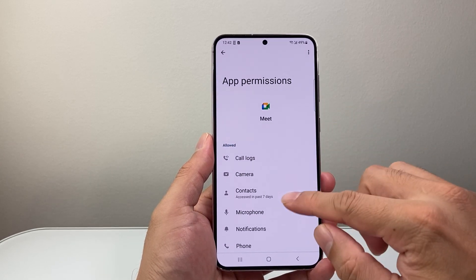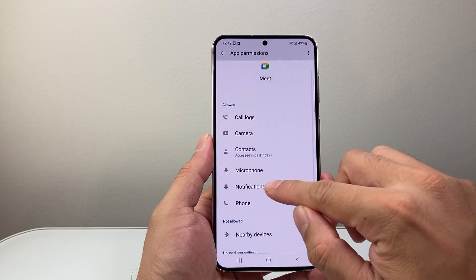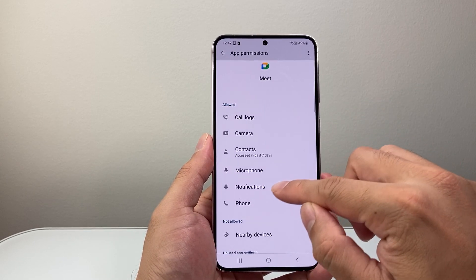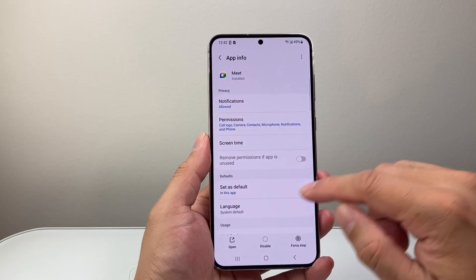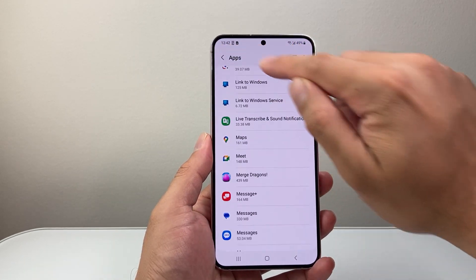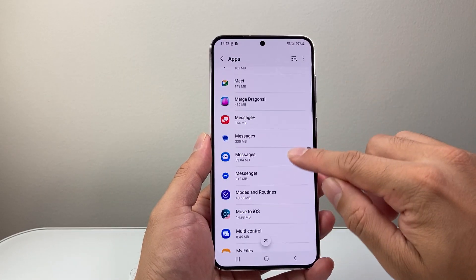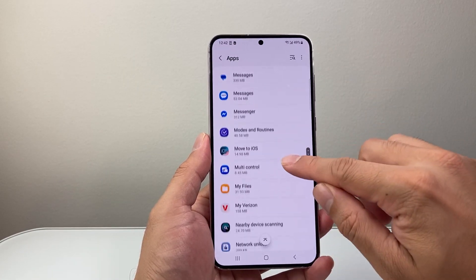I'm going to tap on it. I can see it already has phone access, so it's good. I'm going to go back and look for another app.